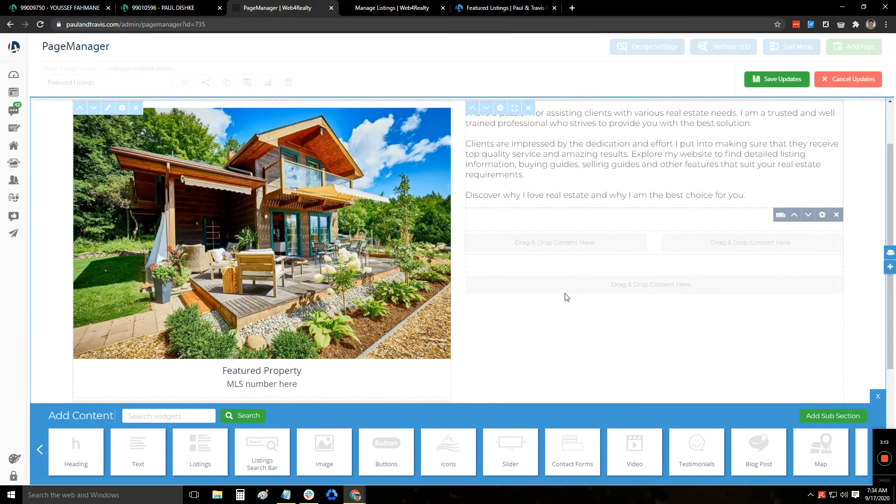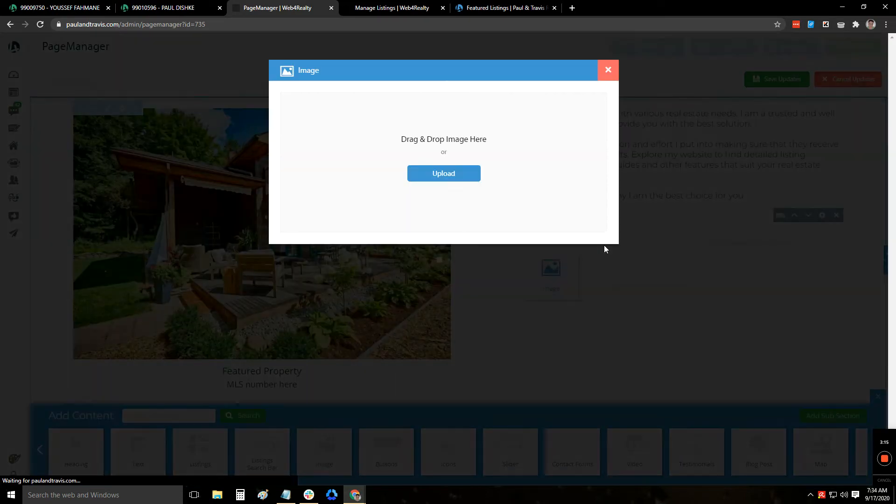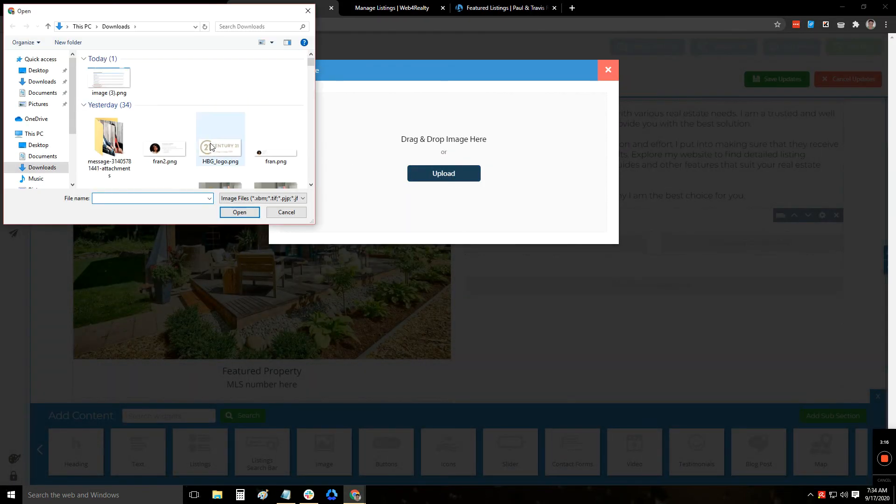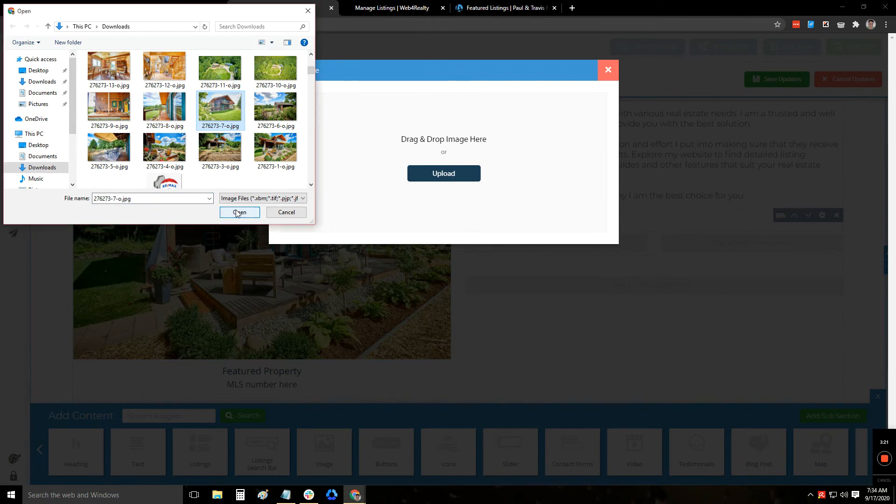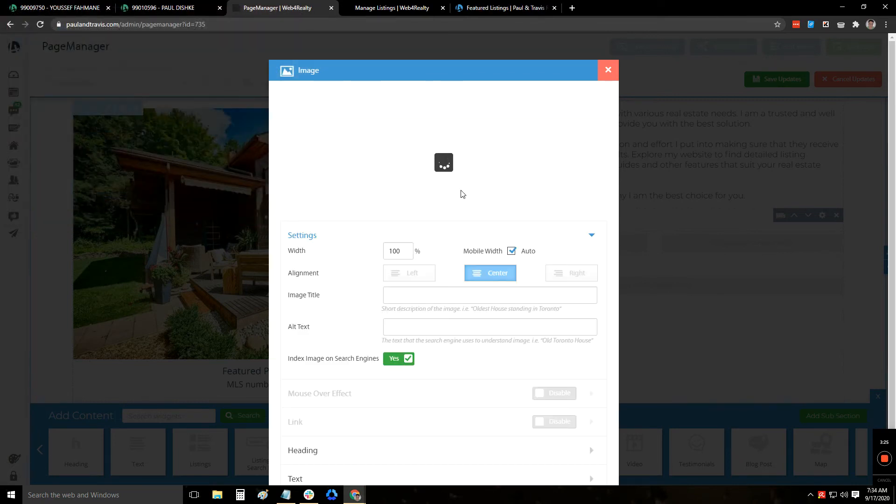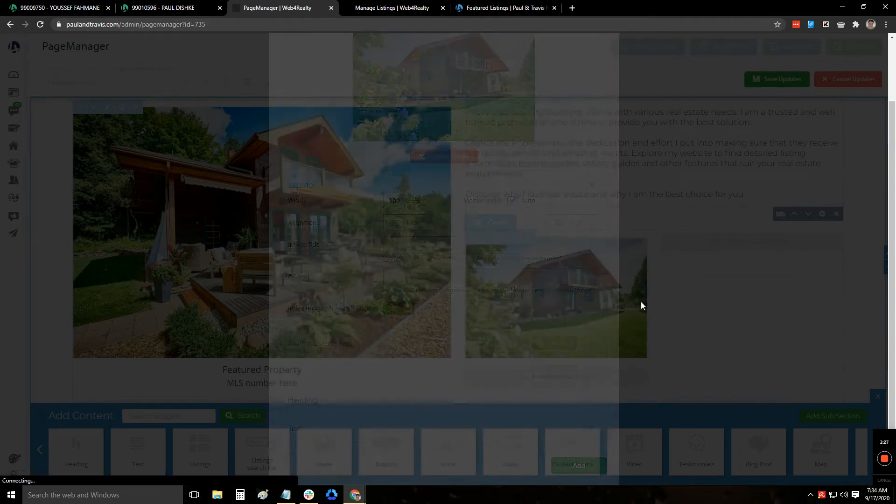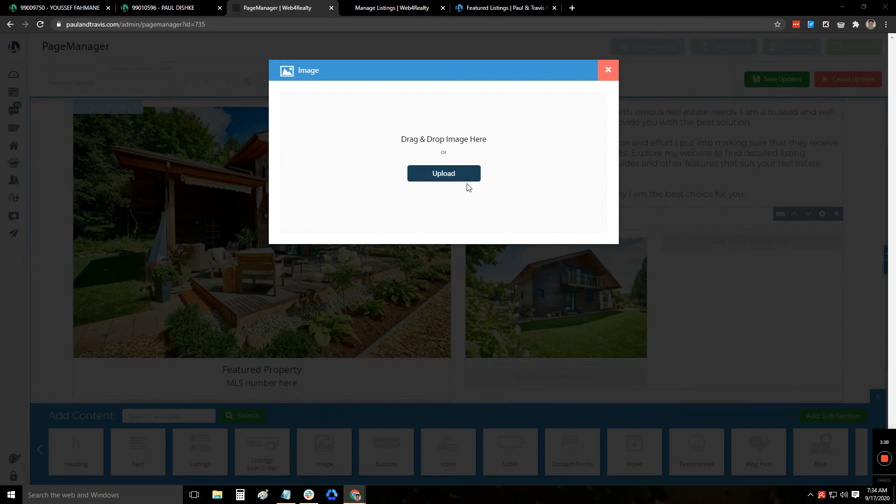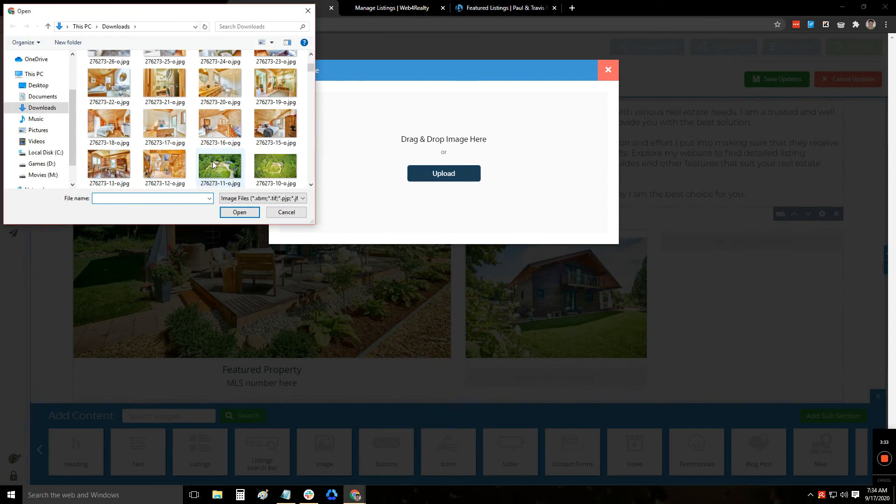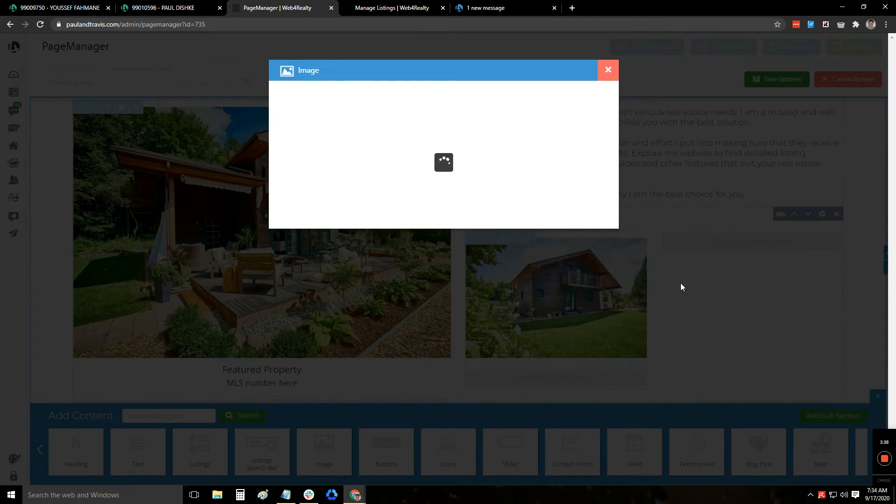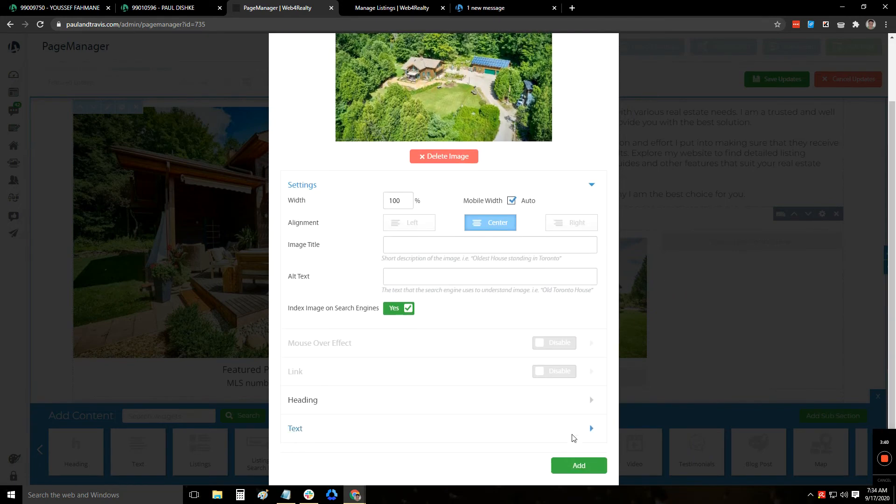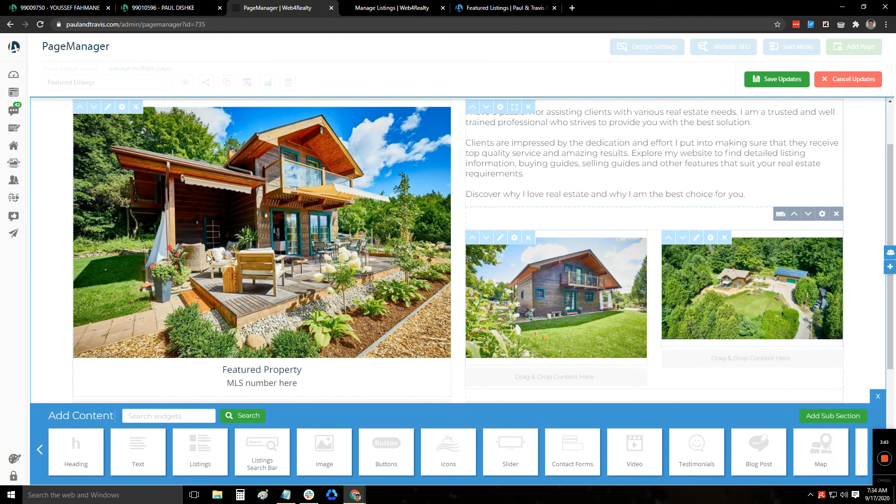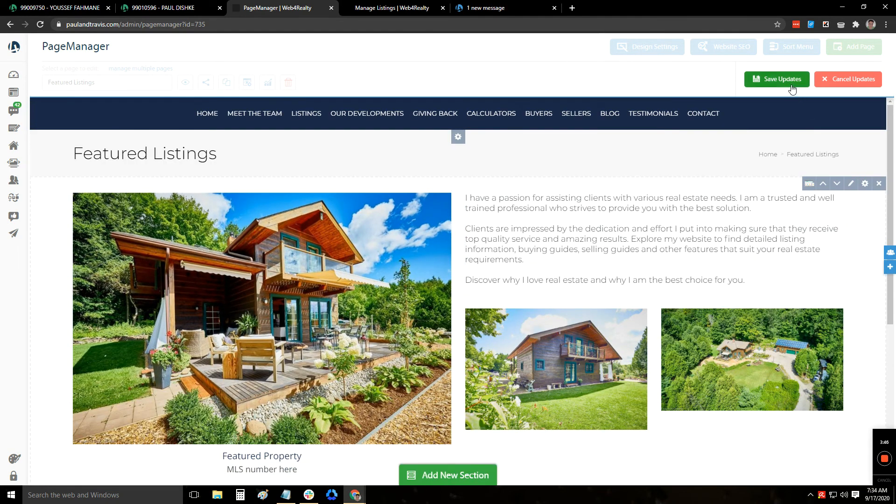It was added to the wrong section. Let me just add it back here. Let me add in an additional image. So as you can see, you have the pictures. I can go and click on save updates.